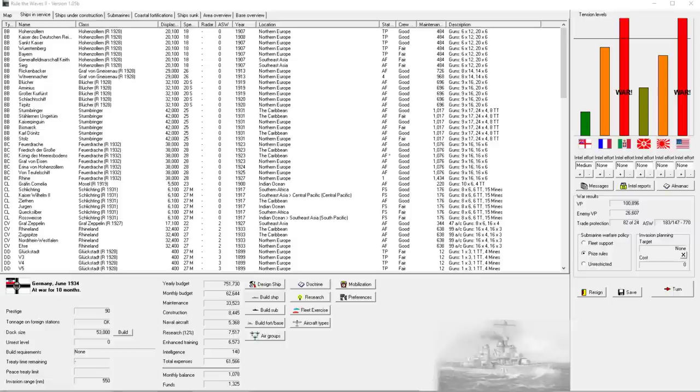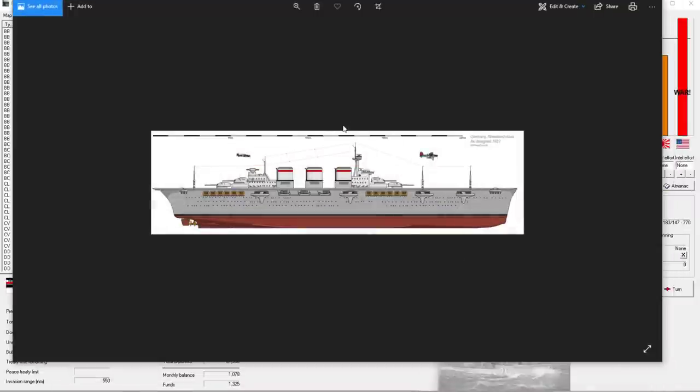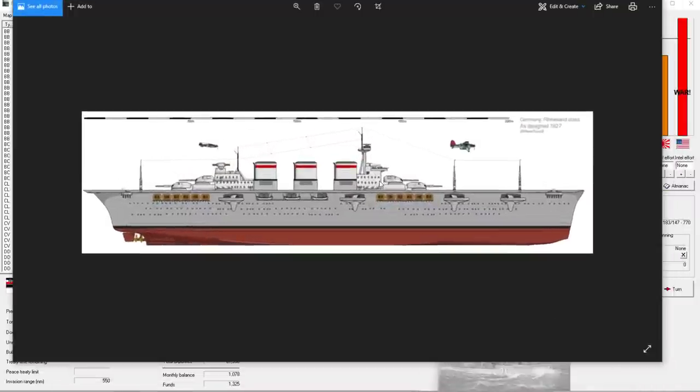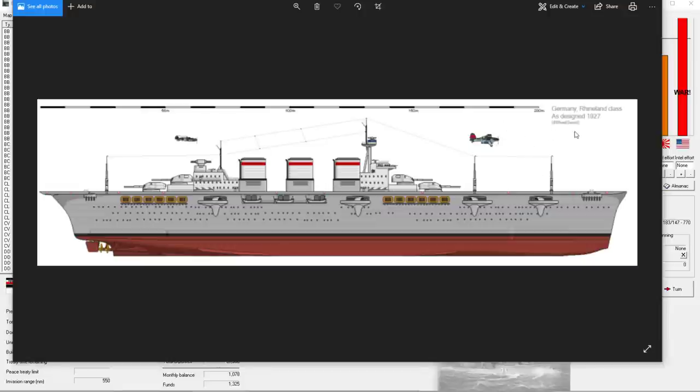Welcome back everyone to Let's Play Germany and Rule the Waves 2, episode number 44. We're going to start off this episode with some fan art. This is the Rhineland class carrier, as depicted by HMS Sophia, also known as Ekrevain. I don't know how to say that, but HMS Sophia is a lot easier for me to pronounce.